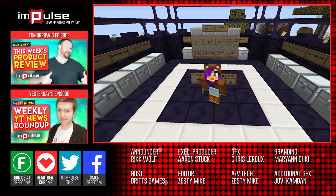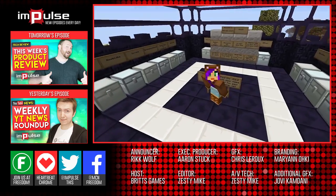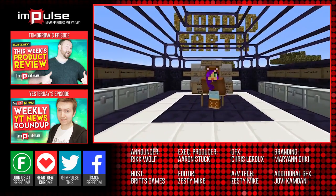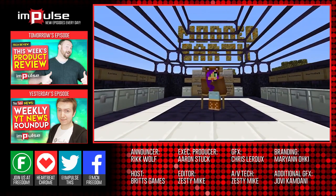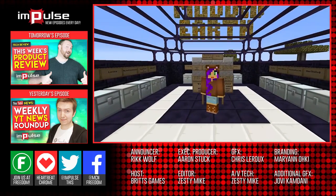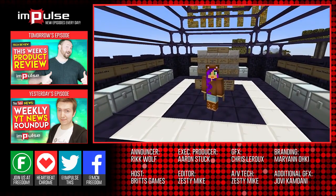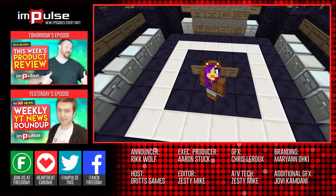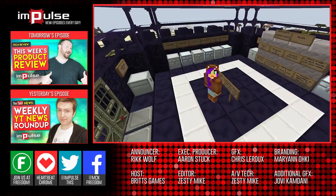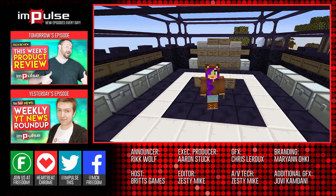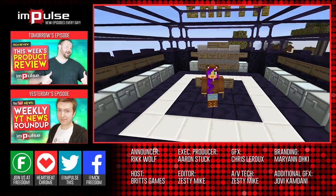Today I'm bringing you a brand new modded multiplayer survival series called Modded Earth. It's the most dangerous thing I've ever played. I can guarantee you that I will be dying quite a lot, but it should be quite an adventure — quite fun, I guess.